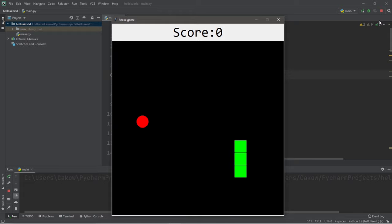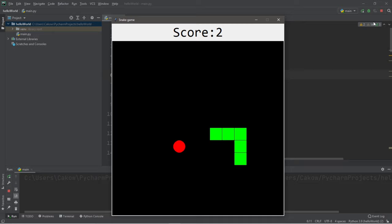Hey, what's going on everybody? It's your bro. Hope you're doing well, and in this video we're going to create a game of Snake using Python. So sit back, relax, and enjoy the show.